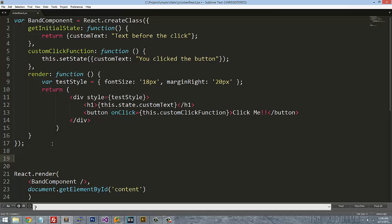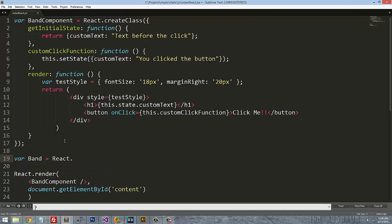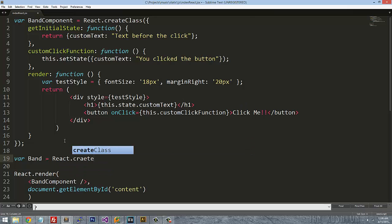So just like we did before, in this particular case let's go ahead and we're going to create the actual band component. So let's go variable band equals React.createClass.